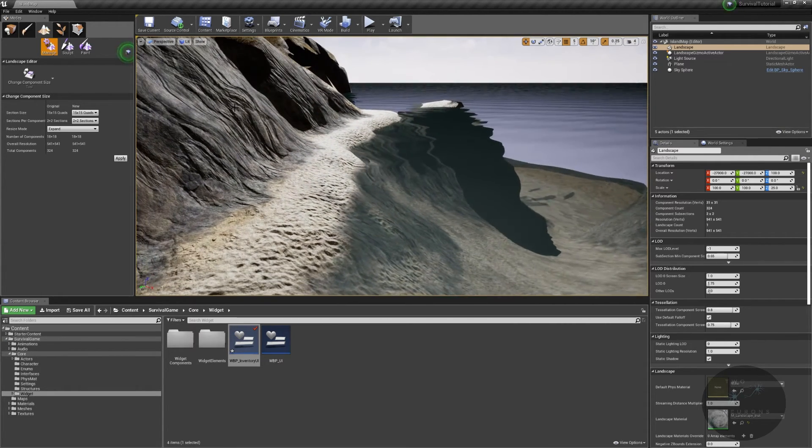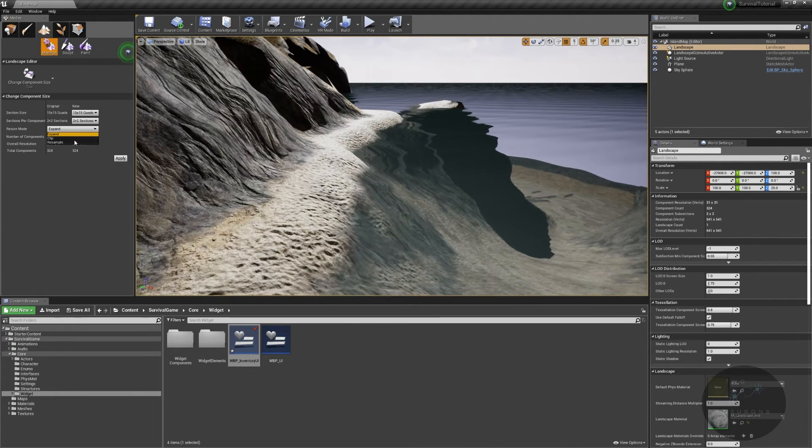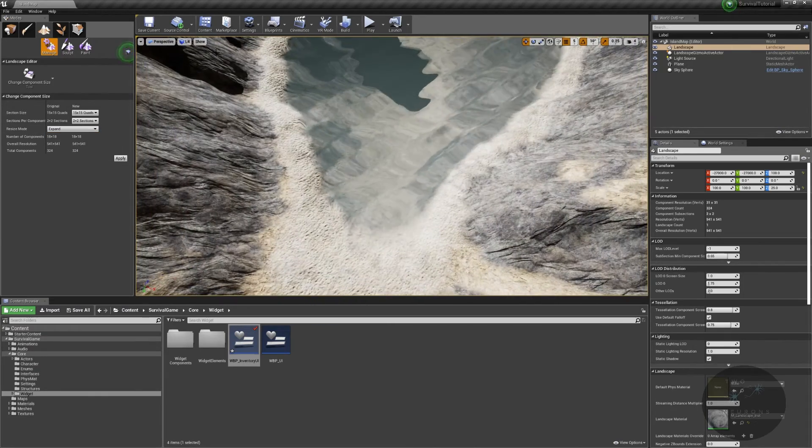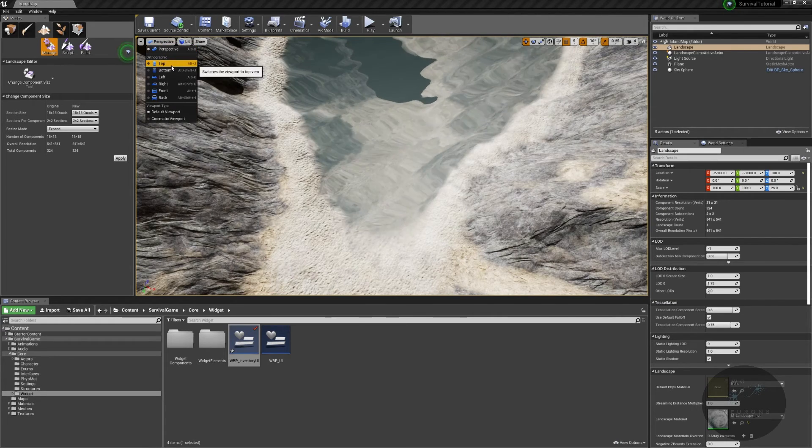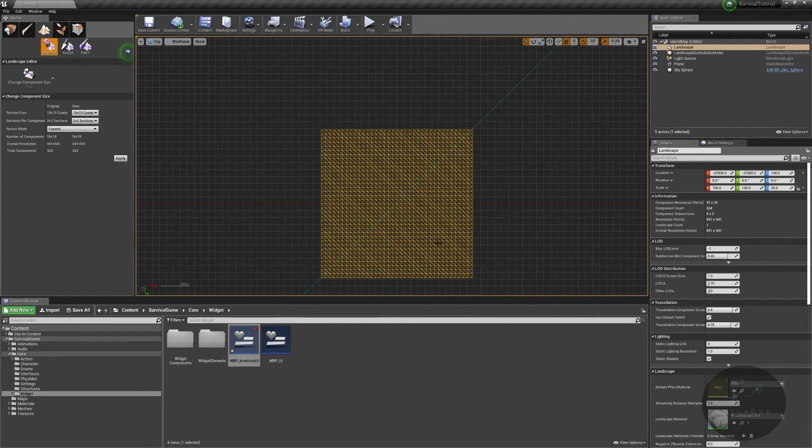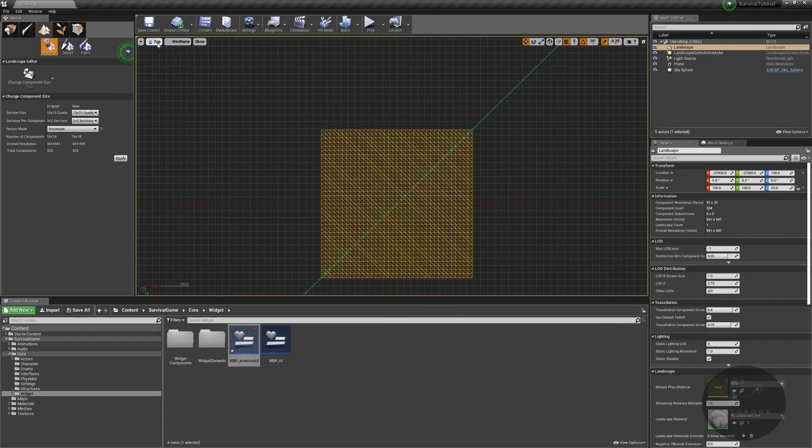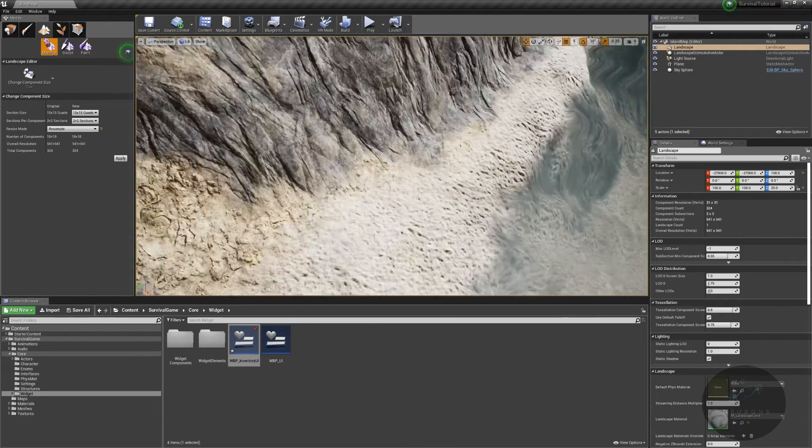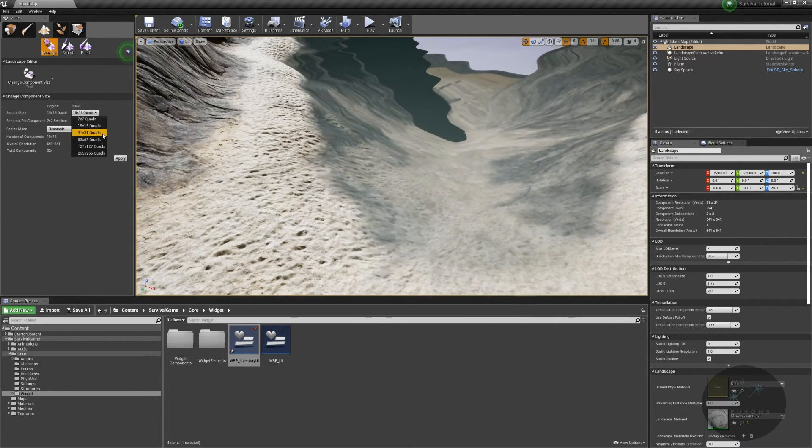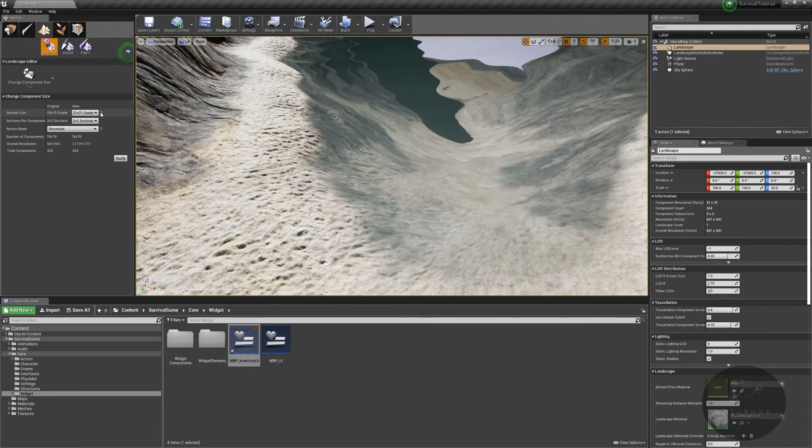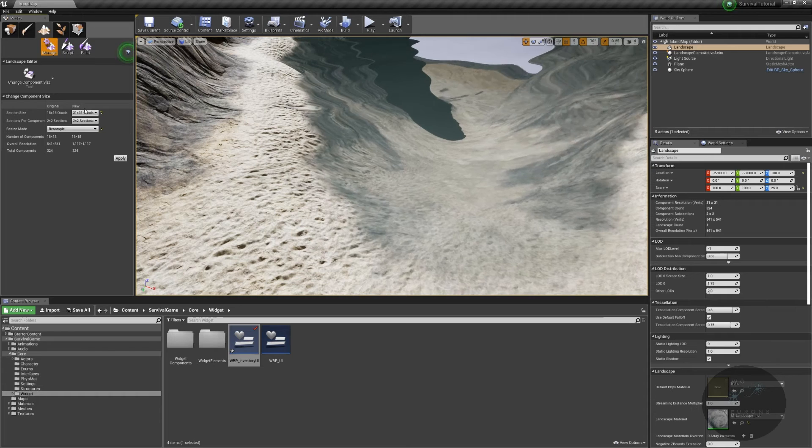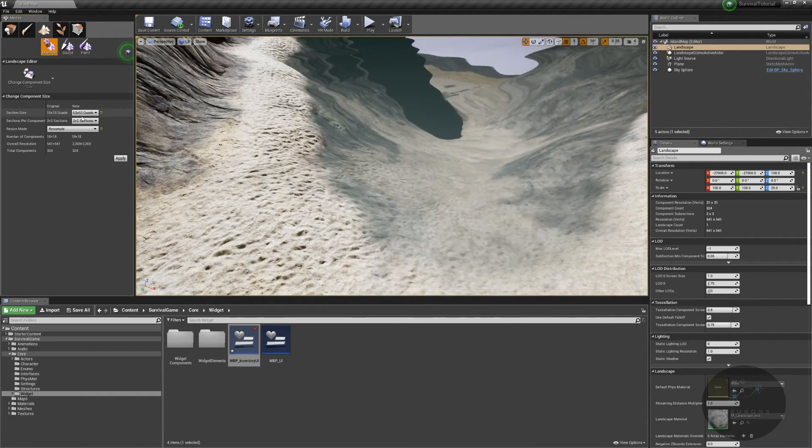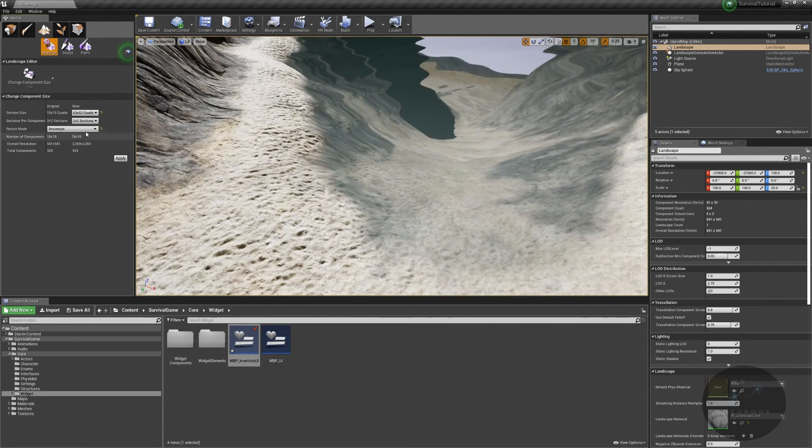So what we're going to do first is talk about this resize mode. We have expand, clip, and resample. Now expand will change the size of our island overall or our landscape overall. Clip will make it smaller and resample will try to force it into the same shape. So we're going to use resample. And we will leave quads two by two. And let's just raise our components to our component counts. So that is we want to set that to 36 by 36. That is the number of quads we want 36 by 36 and resample.